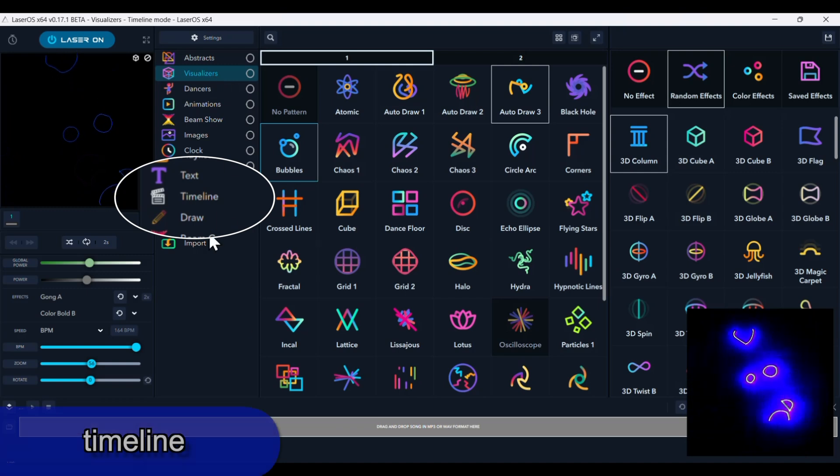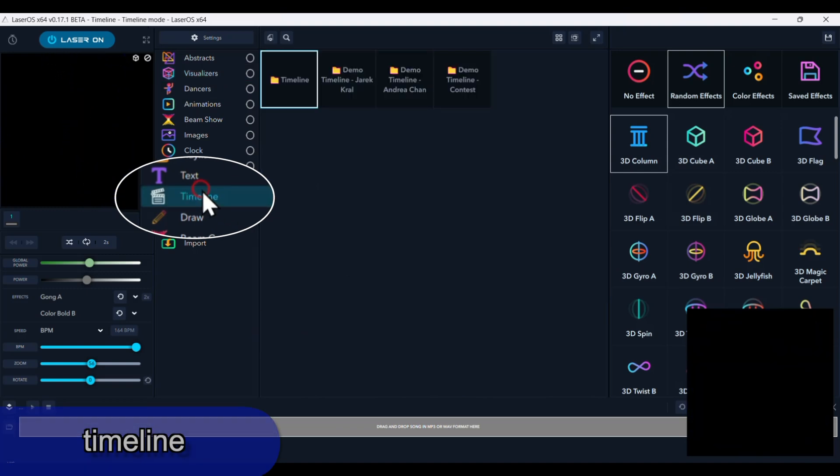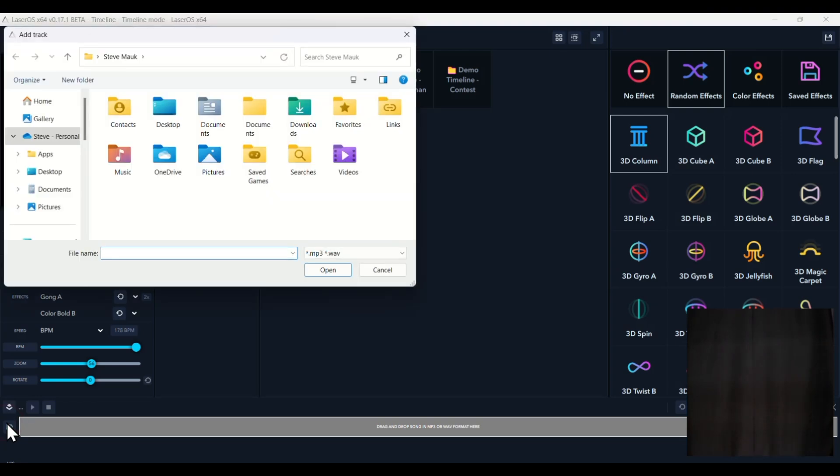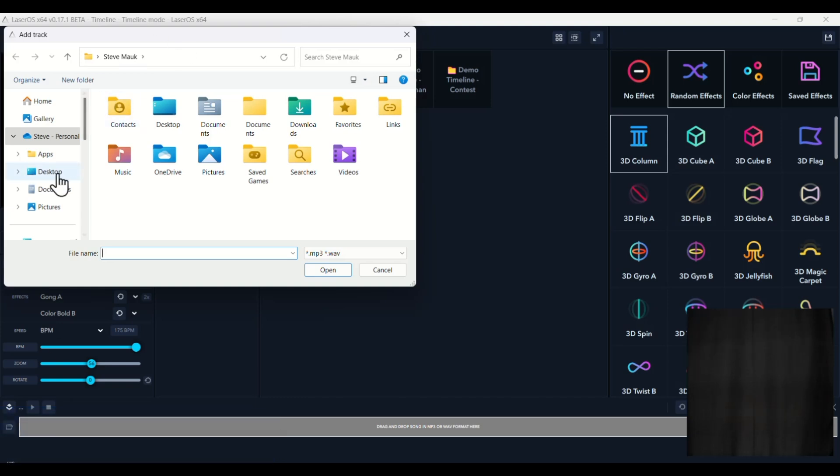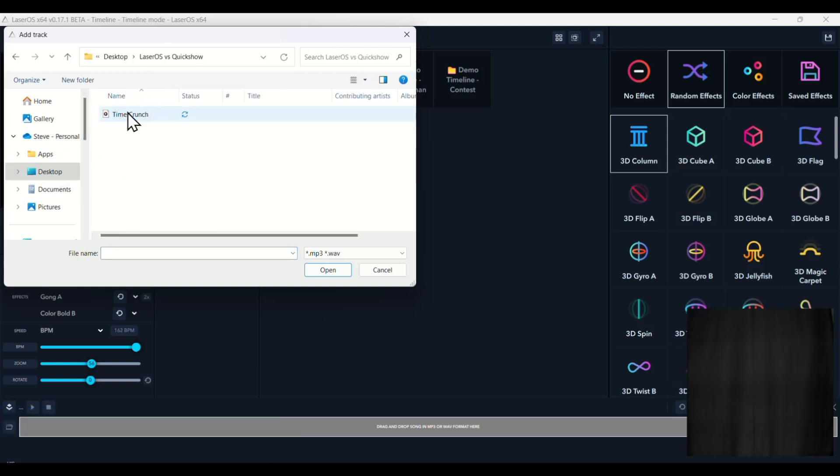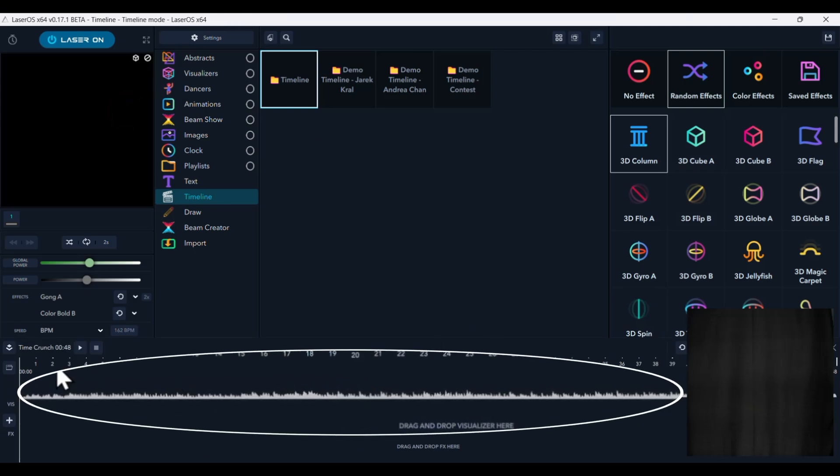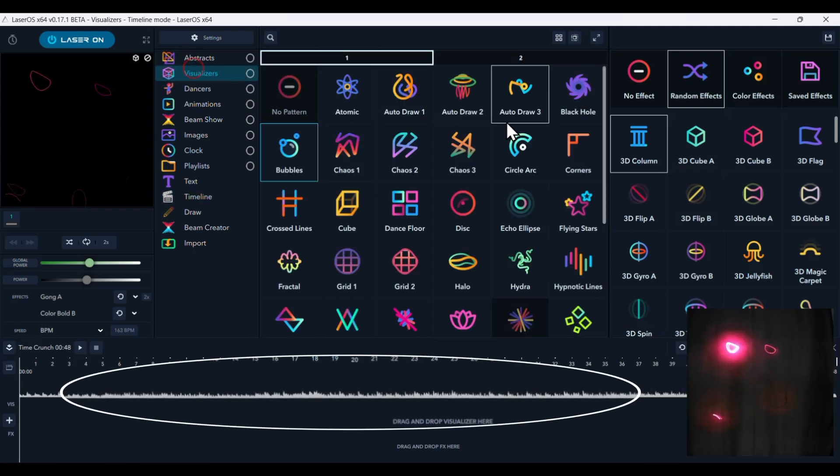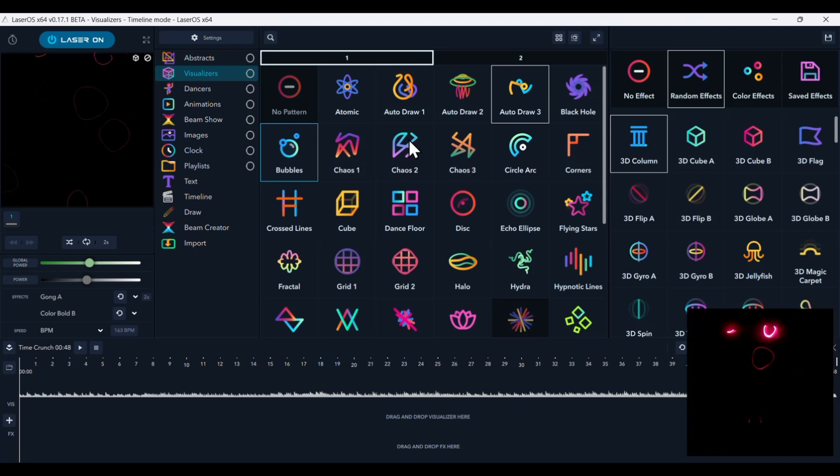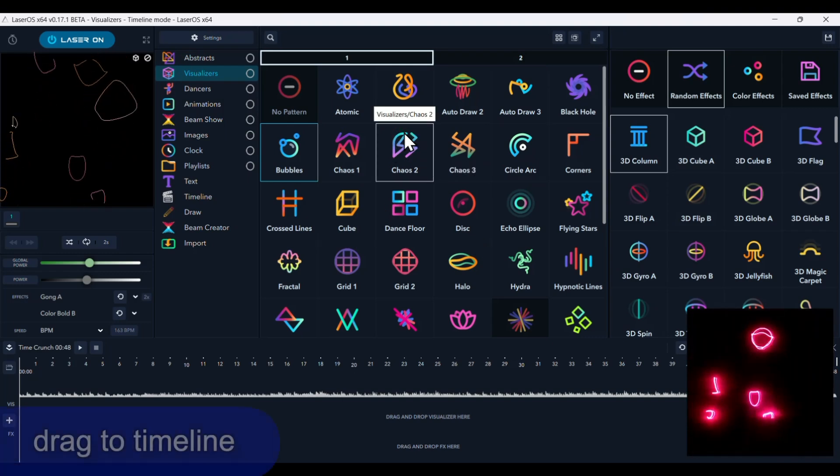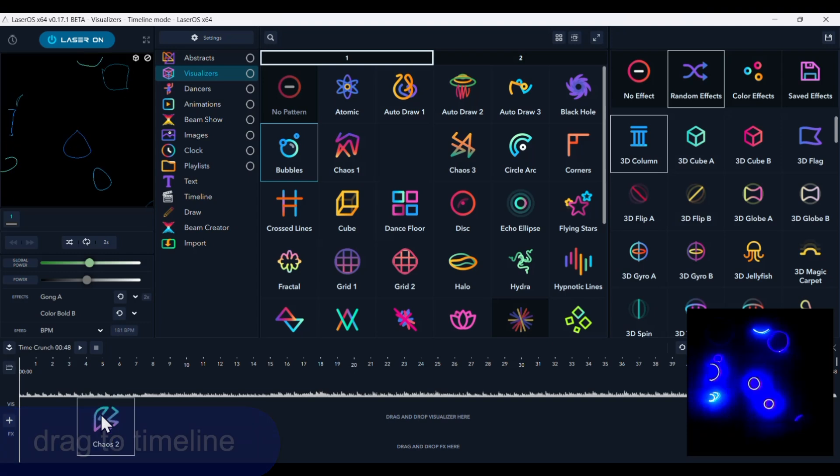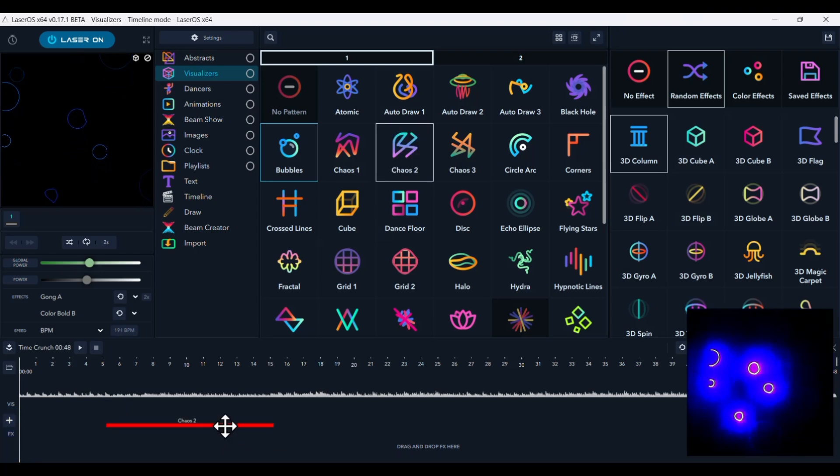Okay, let's take a look at LaserOS's timeline. It's here. You click on. And to load the song, which also can be an MP3 or a WAV file, you go in, select it. You'll see it come up here. And now, similar to Quick Timeline, you pick a pattern and you just simply drag it down to the timeline.